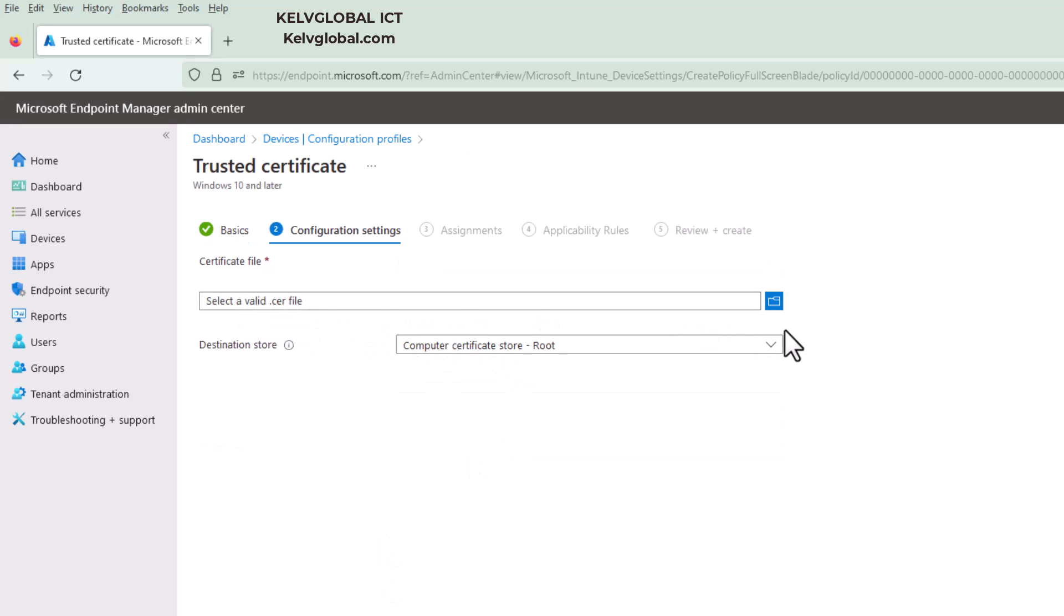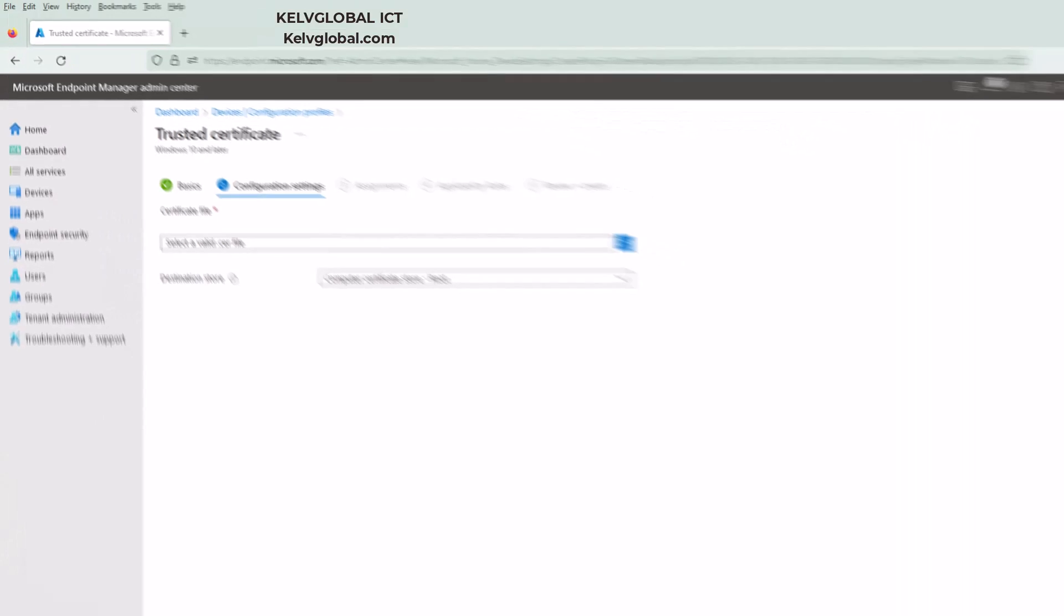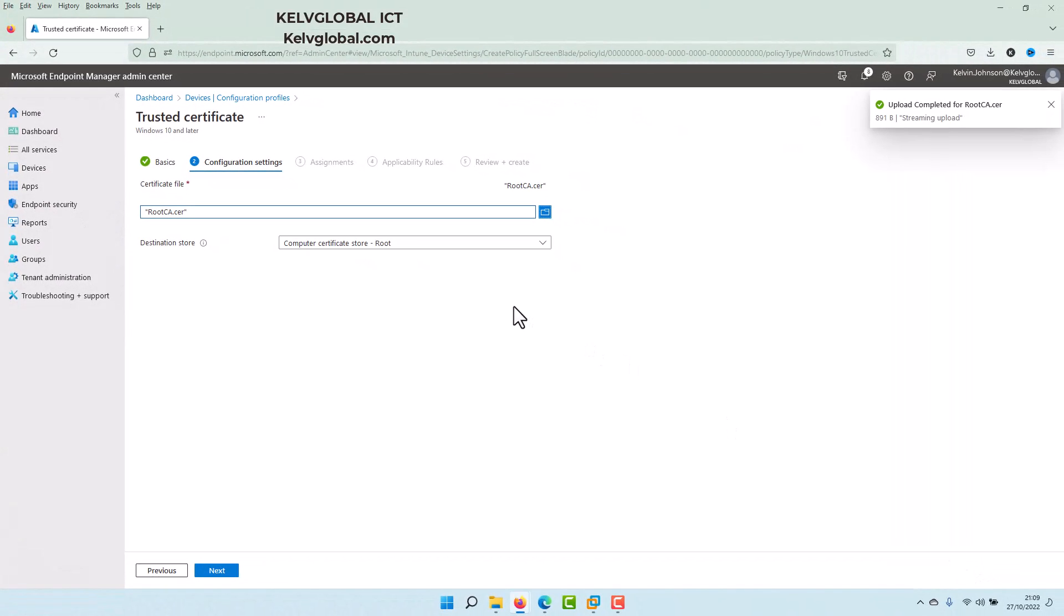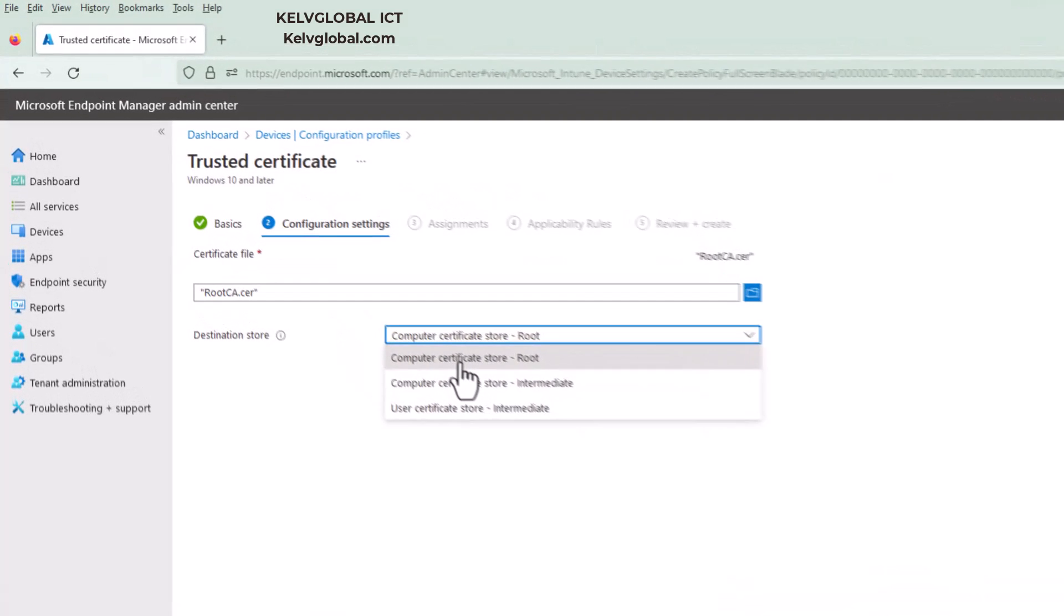And here you can see select a valid .cer file. So I'm going to just browse to that location and then select the file I have already saved and then click open. And here you can see we have the option at destination store. Sometimes you may be actually importing or trying to distribute or deploy certificate which is under the user's store, but this is actually for the devices. So we're going to select the first option.